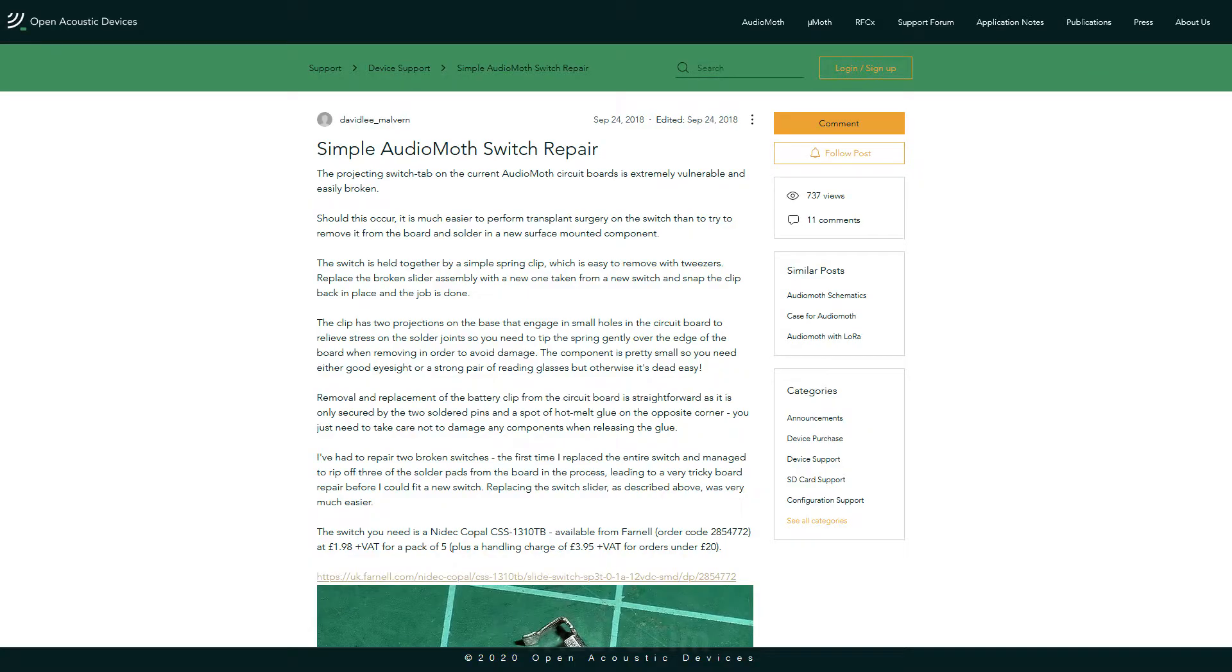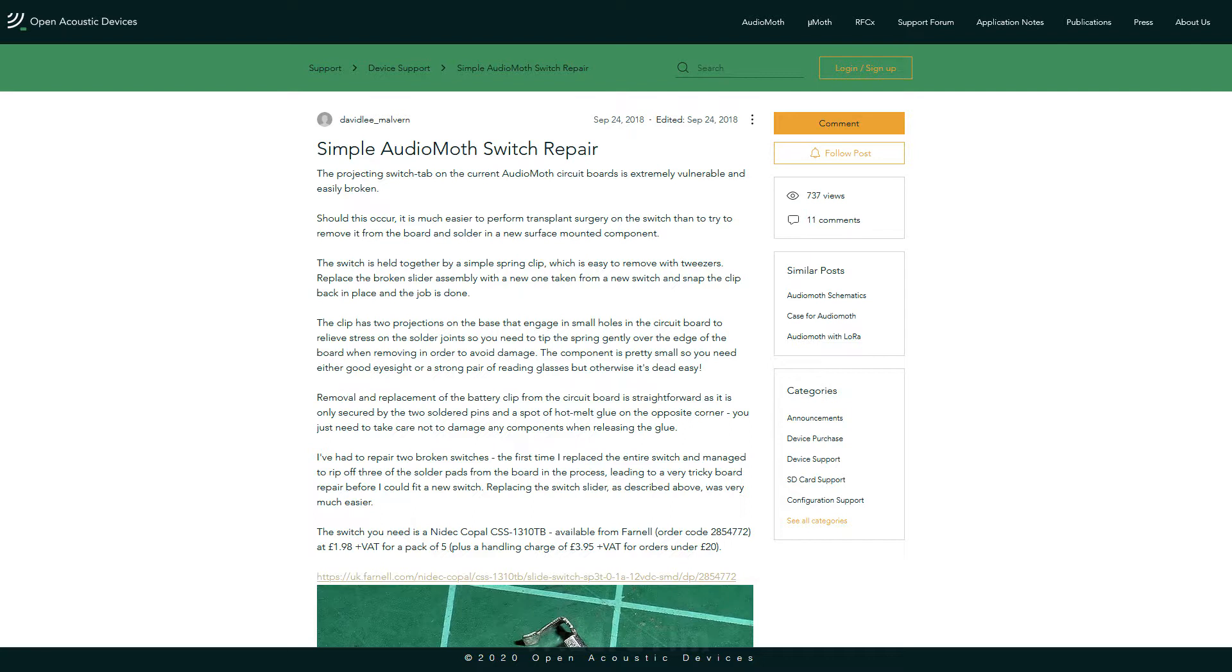There is actually a post on the Open Acoustics forum page about another person who's also fixed a broken switch. However, their approach involves taking off the battery holder, which requires you to de-solder it. And I don't particularly want to do that, and I imagine a lot of other people don't particularly want to have to de-solder it as well. So I'm going to show you here how to do it without de-soldering anything.